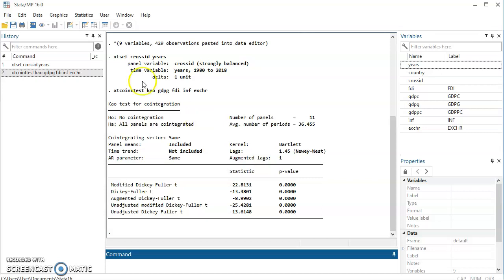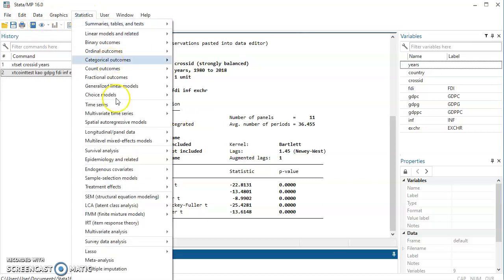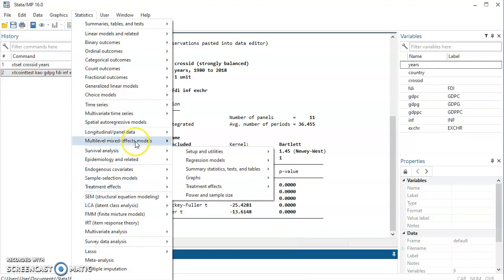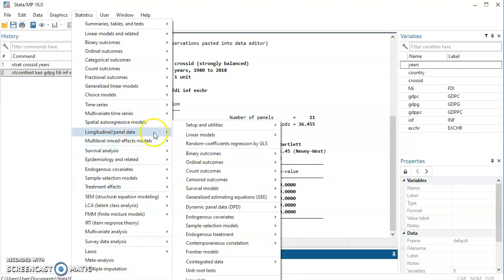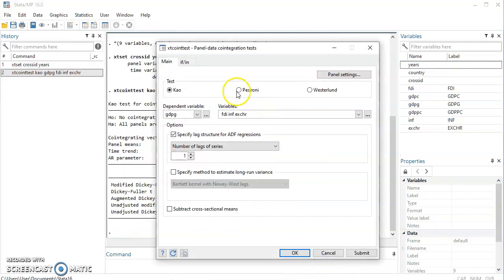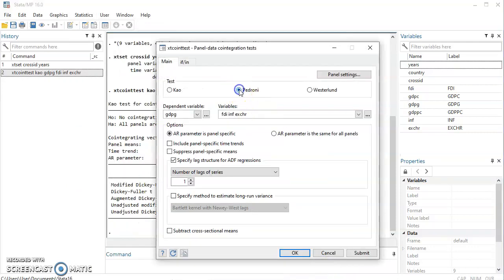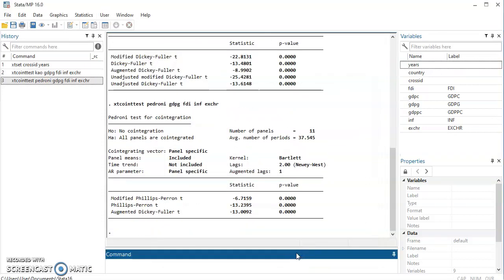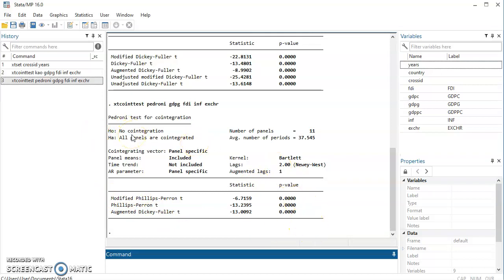We can come here and look for Pedroni. Let's estimate using Pedroni and see the result. For Pedroni, we have the Modified Phillips-Perron and Augmented Dickey-Fuller tests. The null hypothesis is still that there is no cointegration, while the alternative is that all panels are cointegrated. Judging by the probability value, we are to reject the null hypothesis and accept our alternative hypothesis that all panels are cointegrated. So a long-run relationship exists in the model.